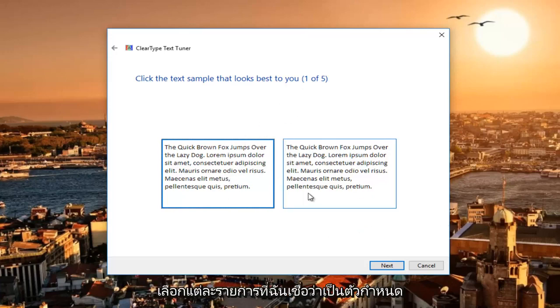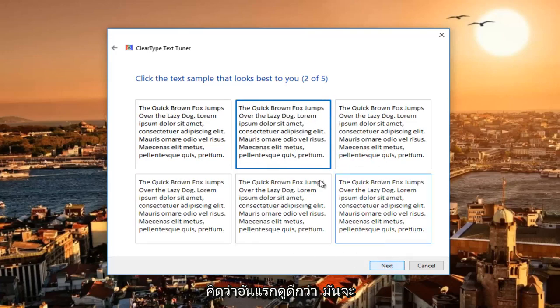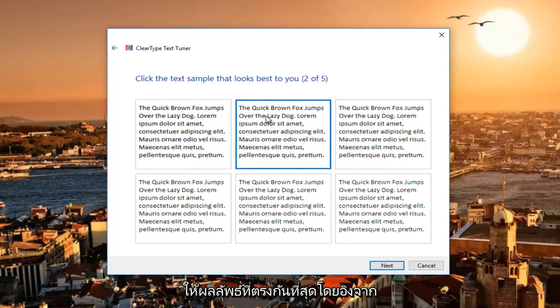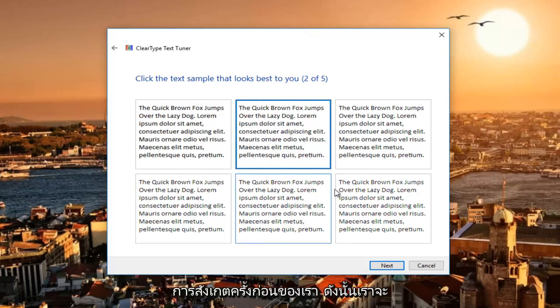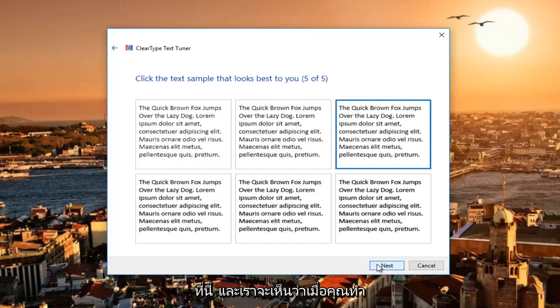Each selection is determined based on the one before. So let's say we think the first one looks better. It will give us a best match based on our previous observation. We're just going to follow along with all of their suggestions here.